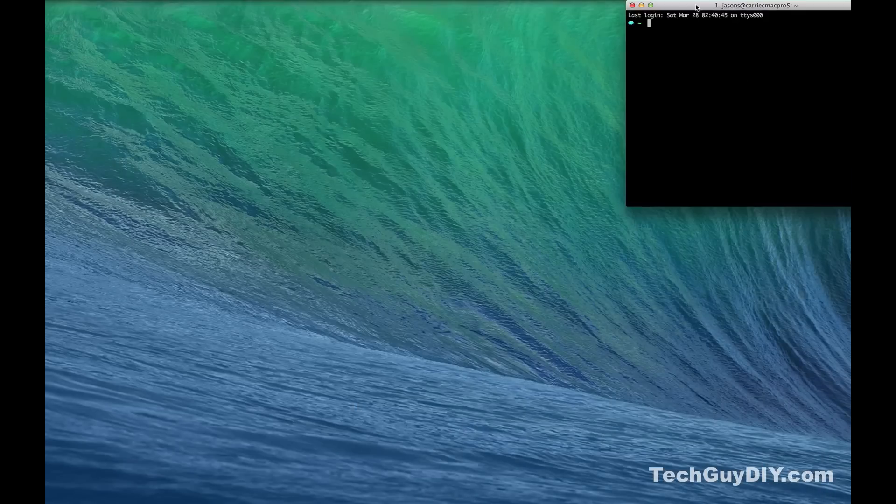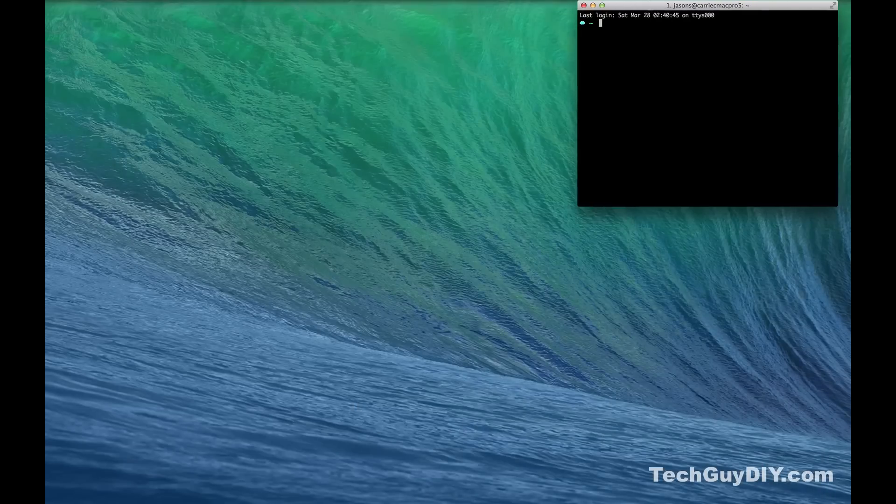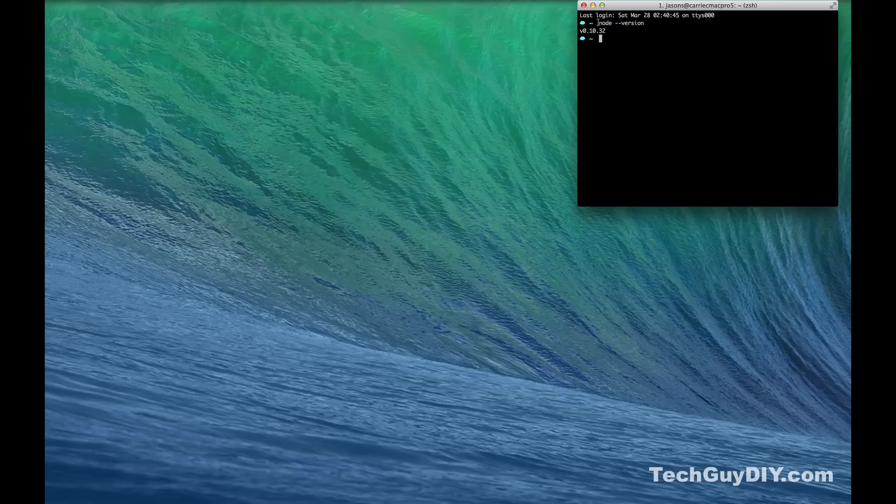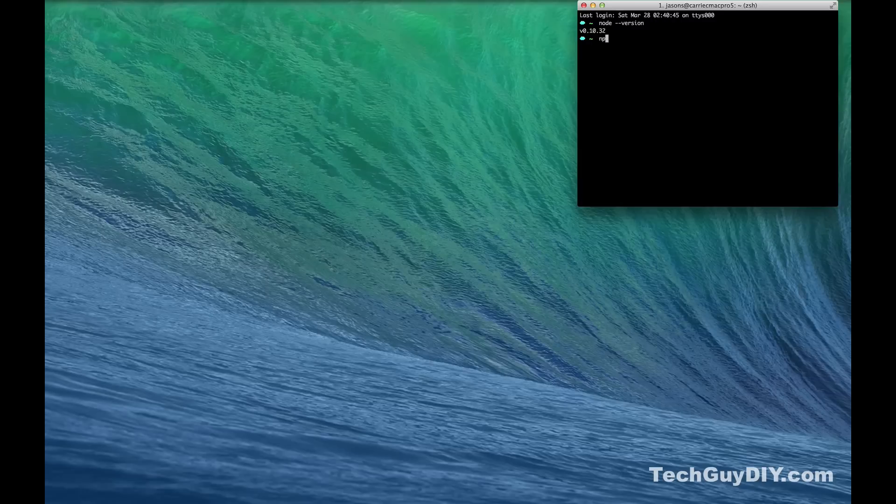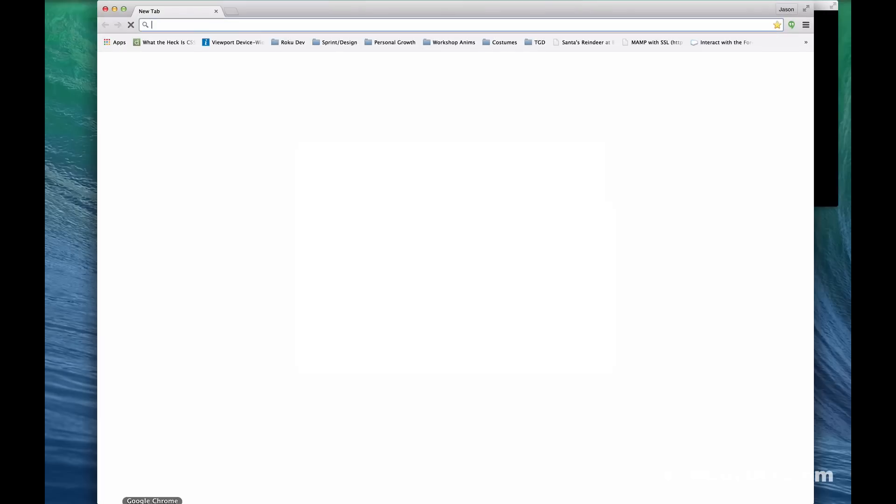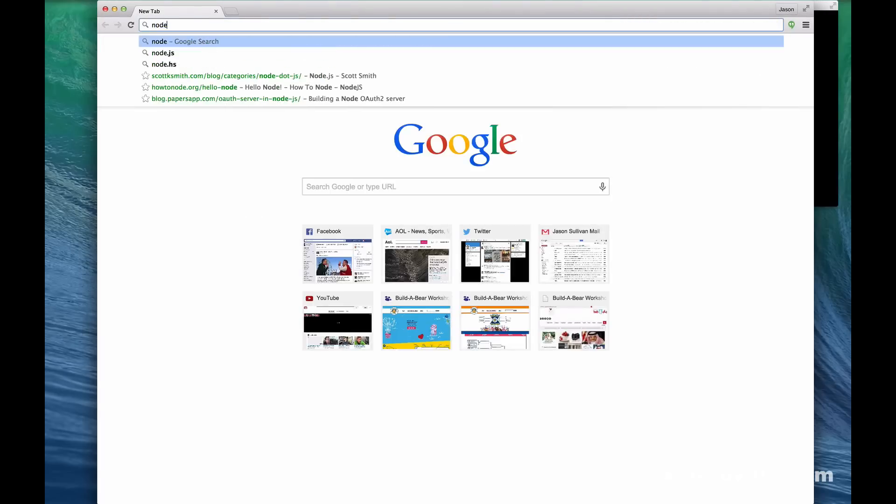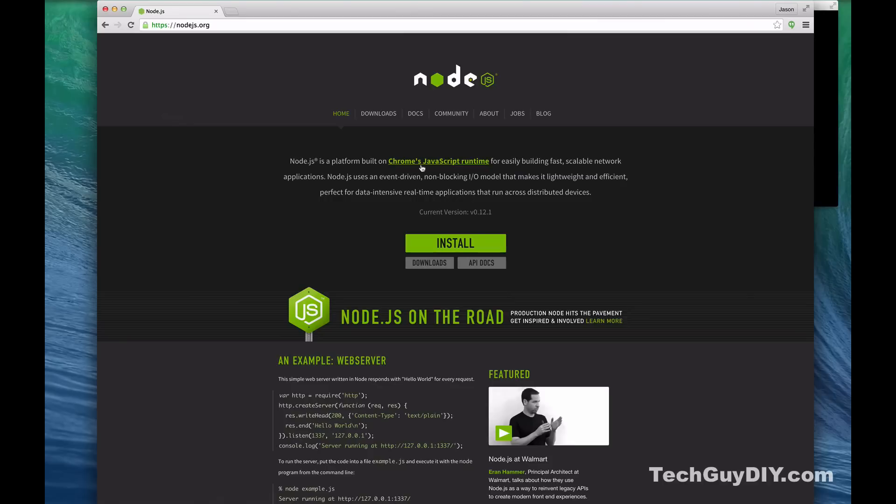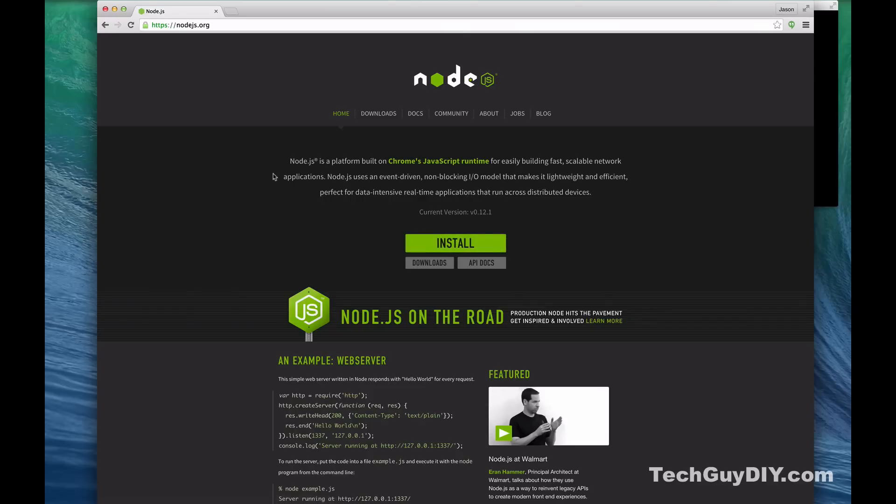So let's make sure you have node installed. So let's do node dash dash version and that'll give you your version. I'm on 10.3.2 and let's also check npm. Make sure you have that. I'm on 1.4. If you don't have it let's go to node.js and click install and it'll download a file, install it, restart your browser, and you're ready to roll.